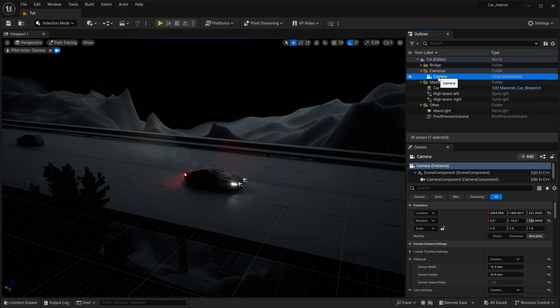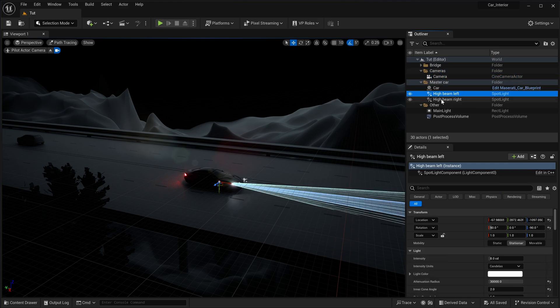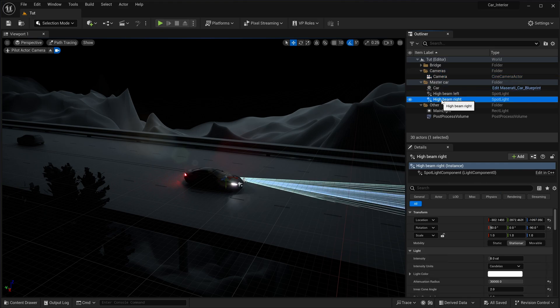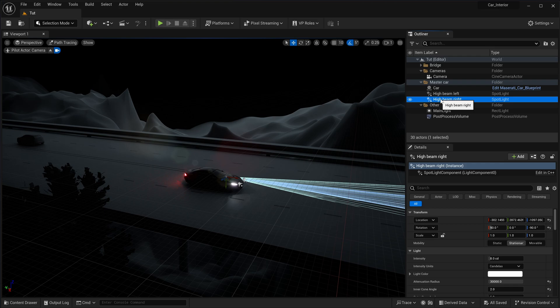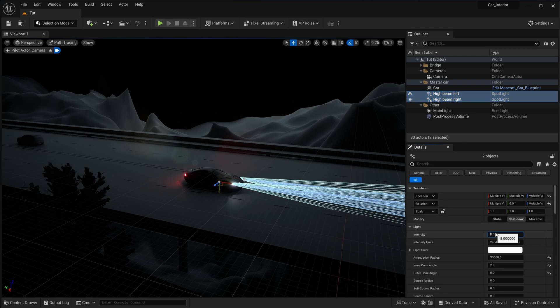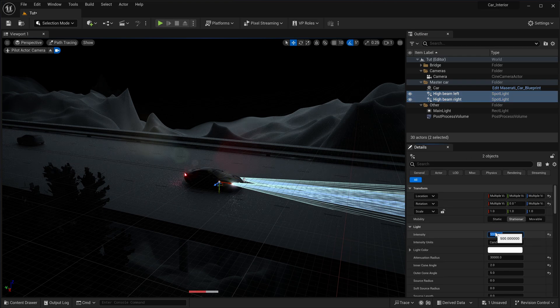Add two spotlights to your scene. They need to be precisely placed in front of the car's headlights as shown. Moreover, adjust their intensity to 500 candelas.